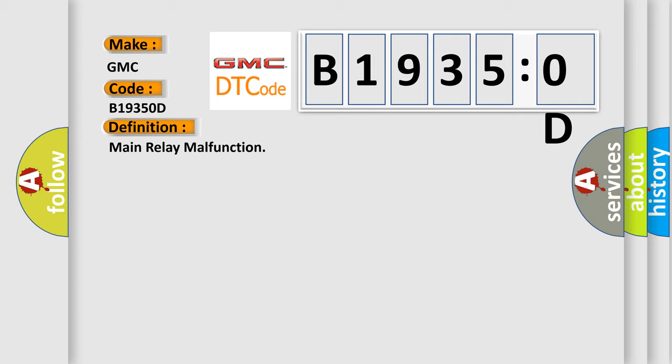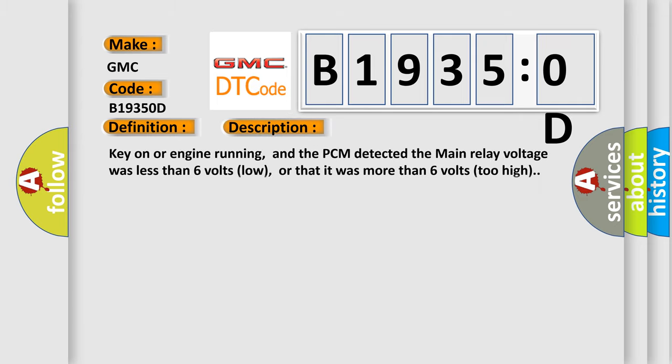And now this is a short description of this DTC code. Key on or engine running, and the PCM detected the main relay voltage was less than six volts low, or that it was more than six volts too high.